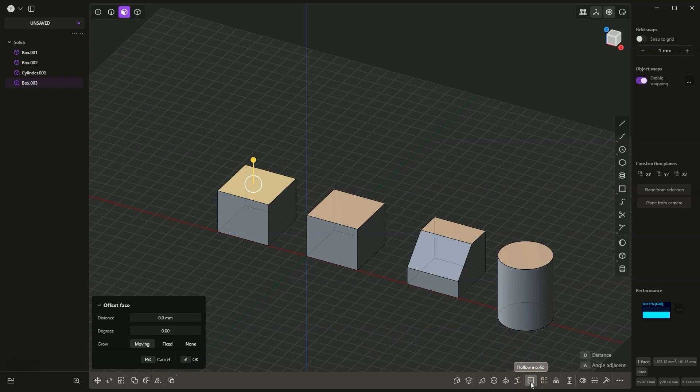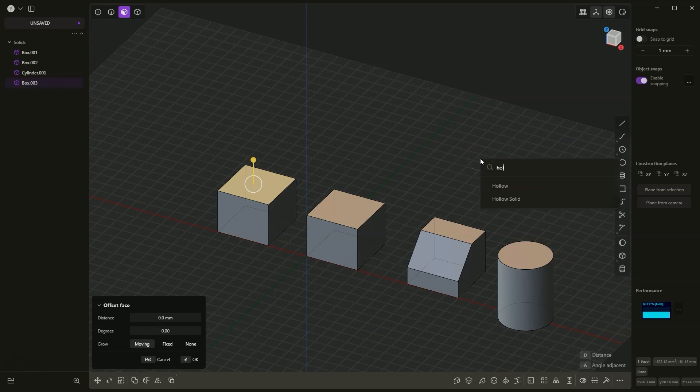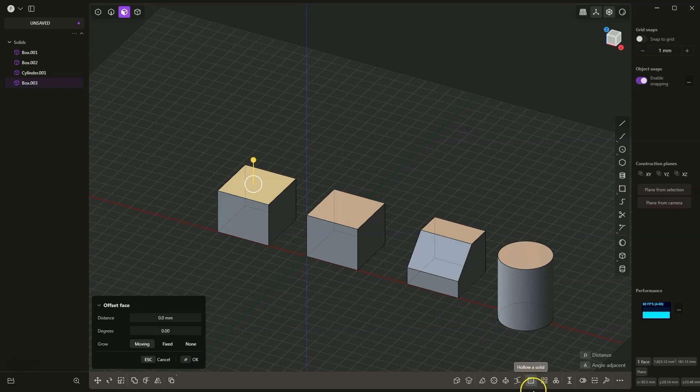Of course, each command is also available in the command list, and here we have this command available as well. However, we have an icon here, so I will select that icon.